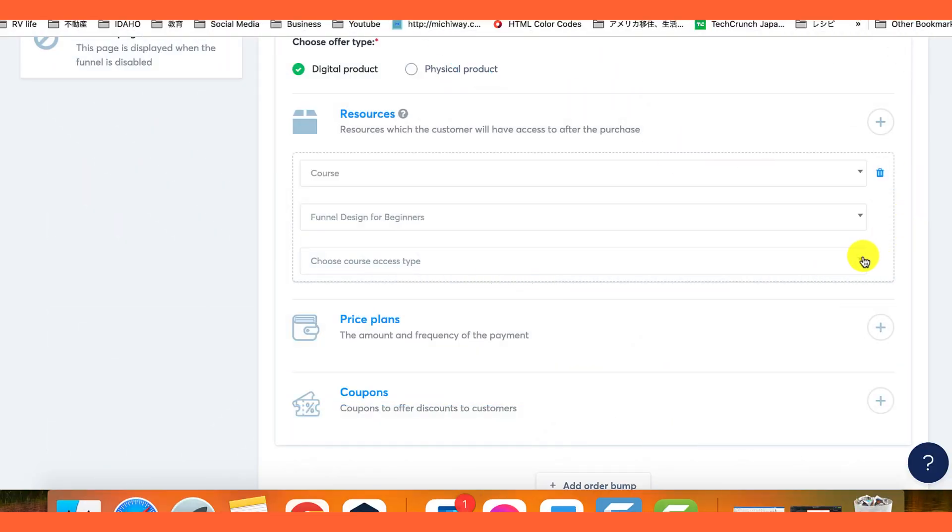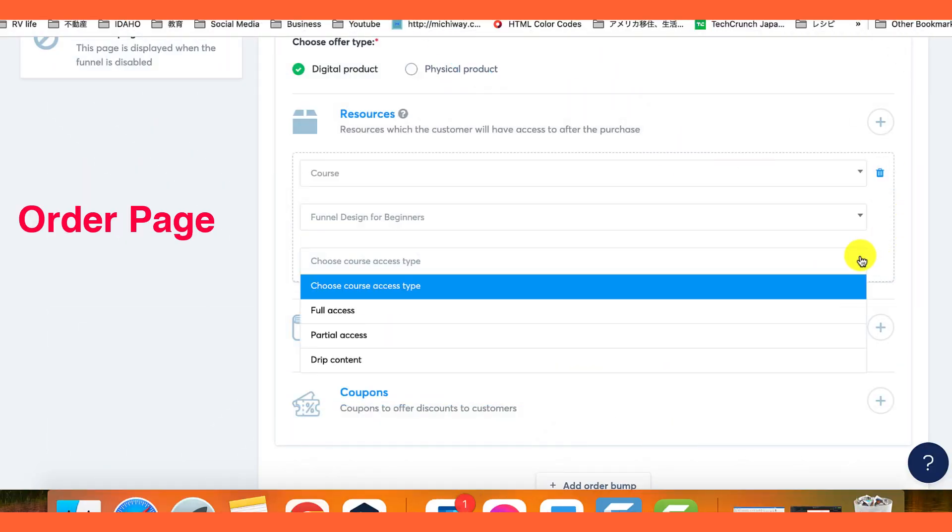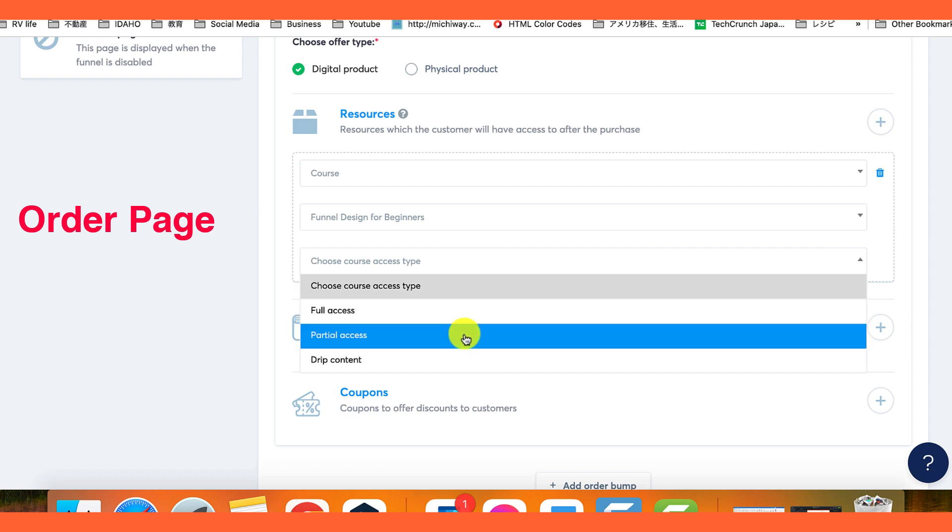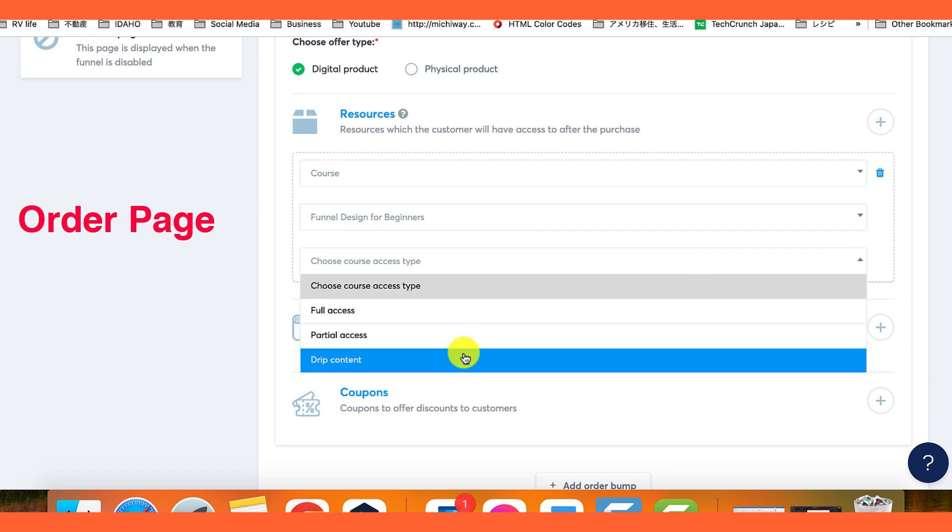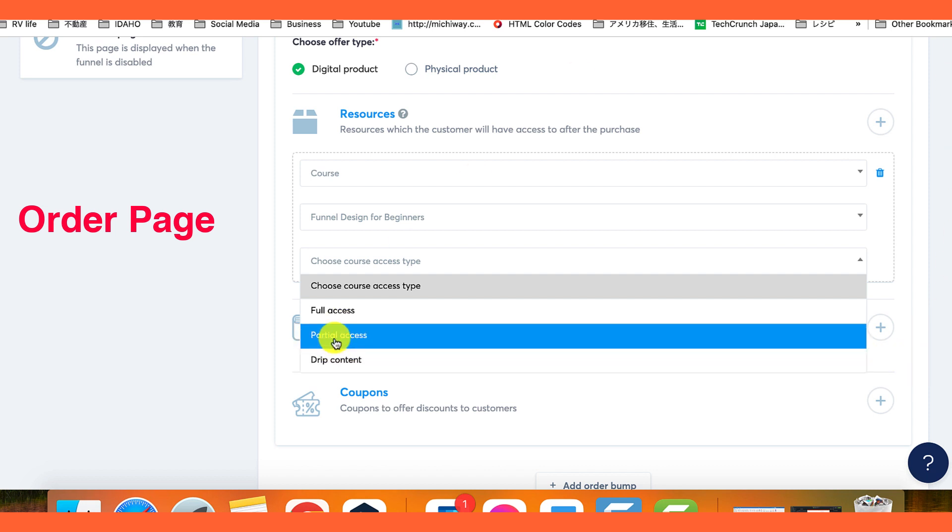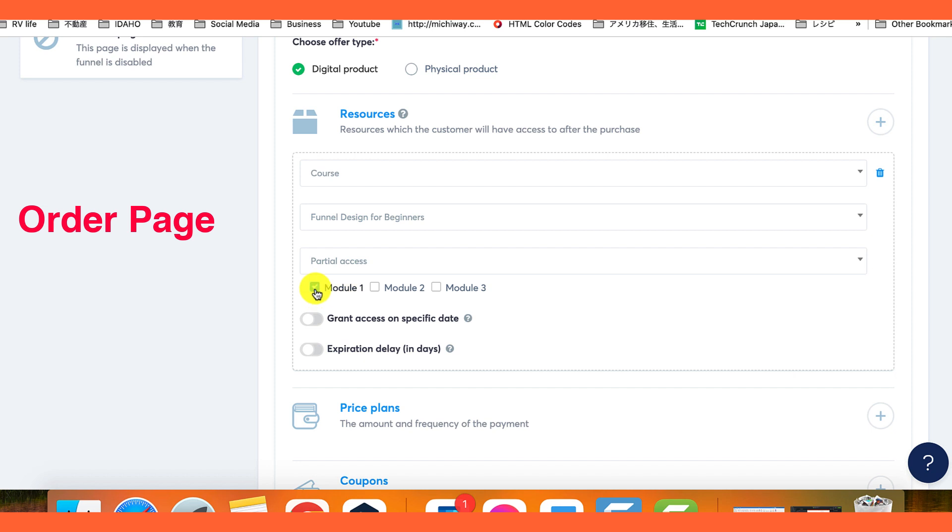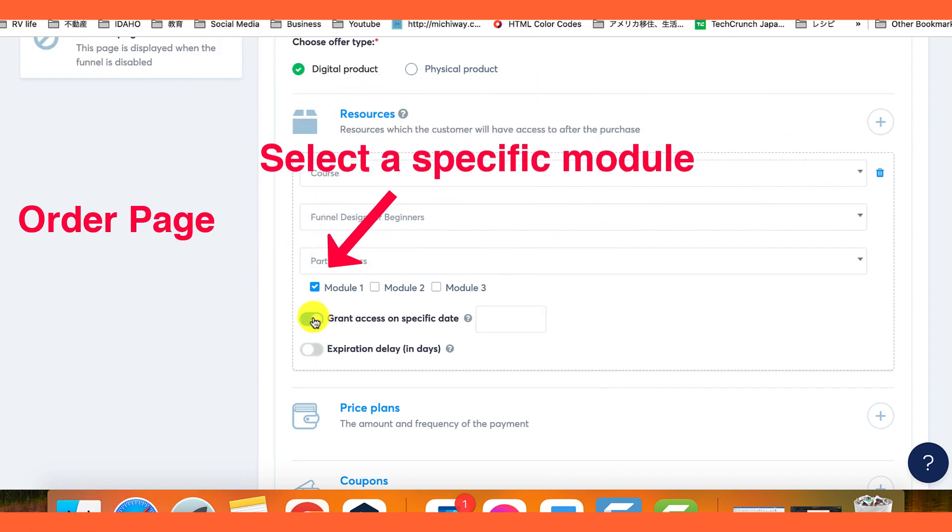Next, you can choose the type of access you want to provide: full access, partial access, or drip content. Full access allows immediate access to the entire course, while partial access lets you select specific modules for the customer. Drip content allows you to release modules gradually over time.